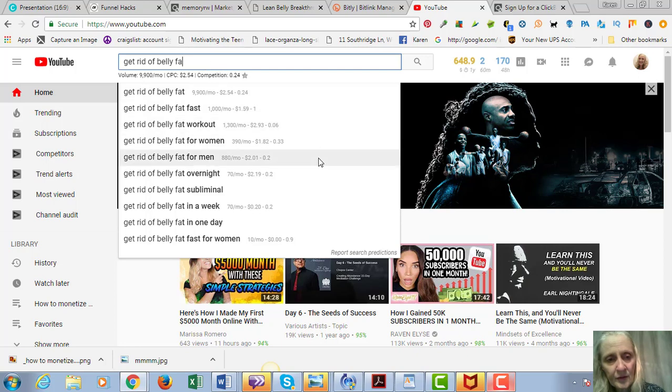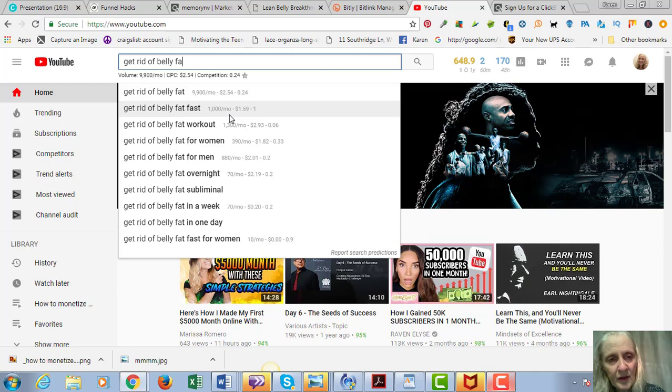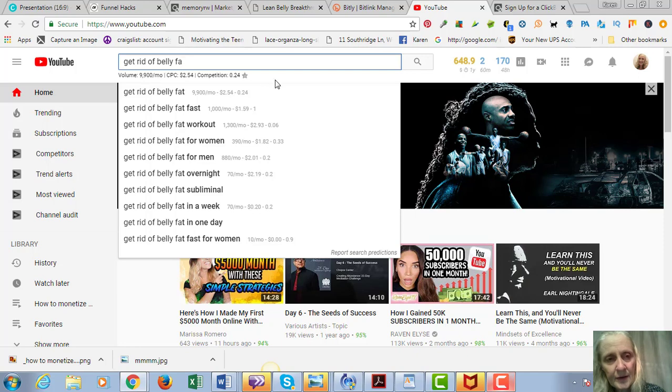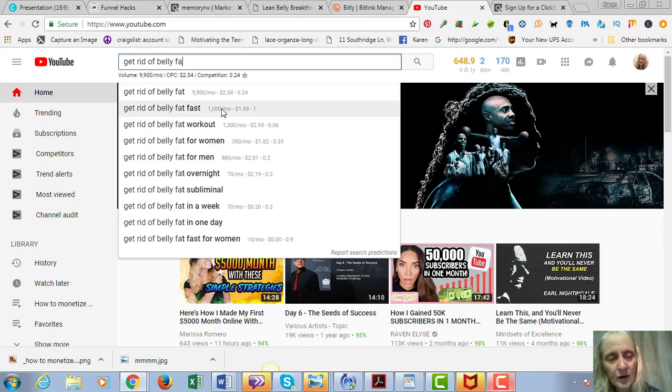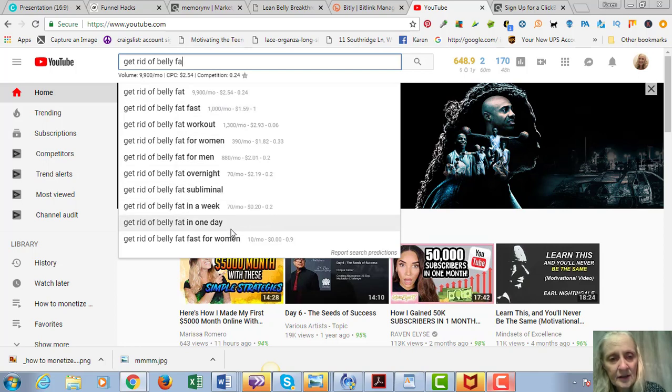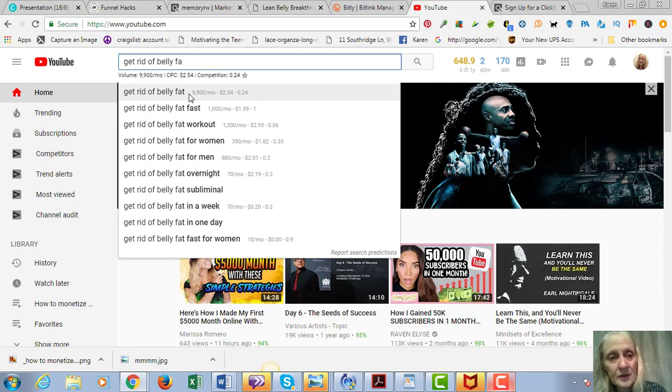So you can see as you type this in there are other keywords in here - get rid of belly fat workout, get rid of belly fat overnight, in a week, in a day, for women, fast. I have a plugin here called Keywords Everywhere and this tells you how many searches are per month. So you want to pick keywords that are over 1,000 searches a month.